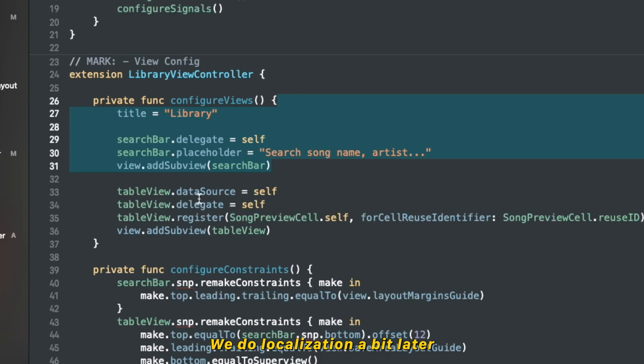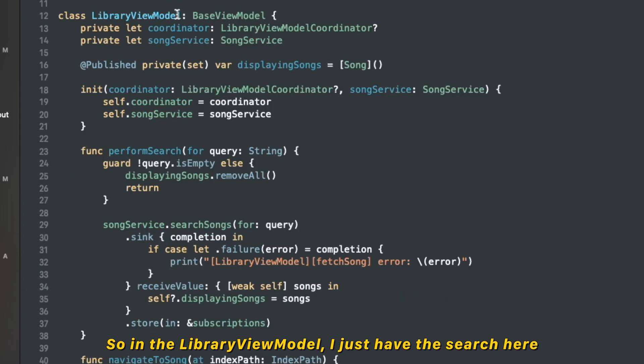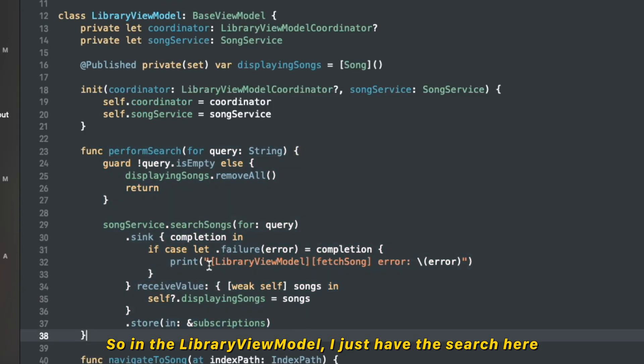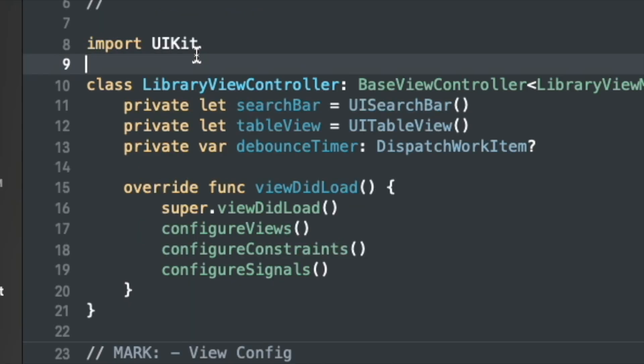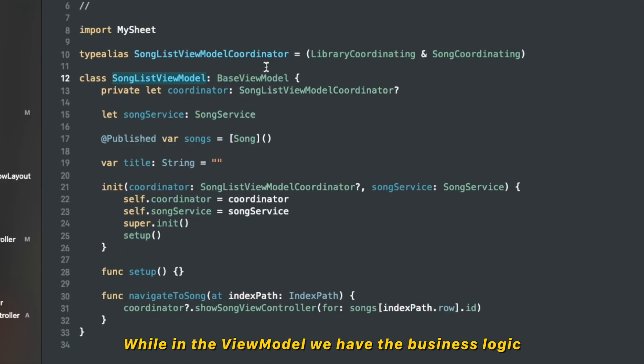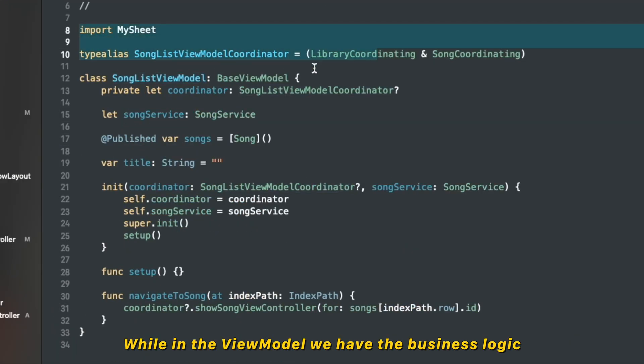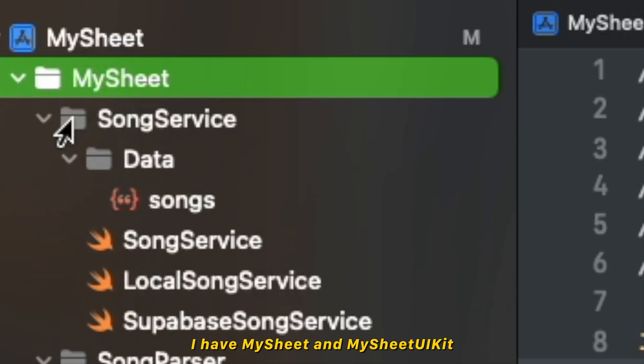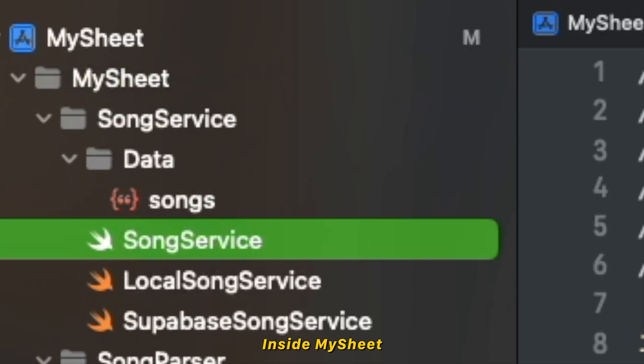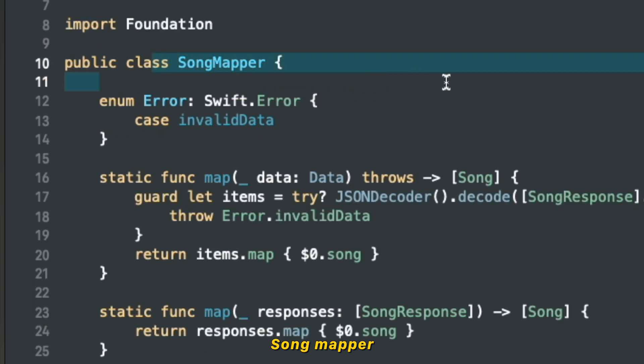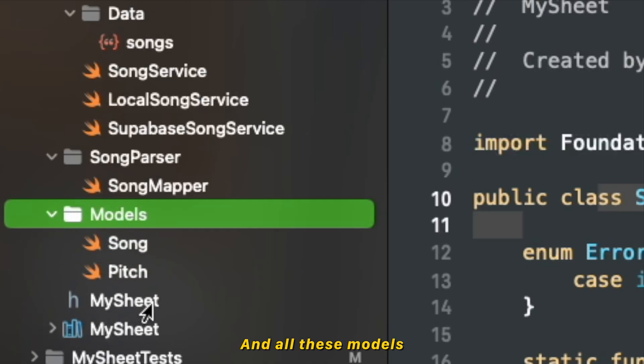We do localization a bit later. So in the library view model, I just have the search here and library view controller decoupled from the business logic. While in the view model we have the business logic, I have my sheet and my sheet UI kit. Inside my sheet there will be like song service, song mapper, and all these models.